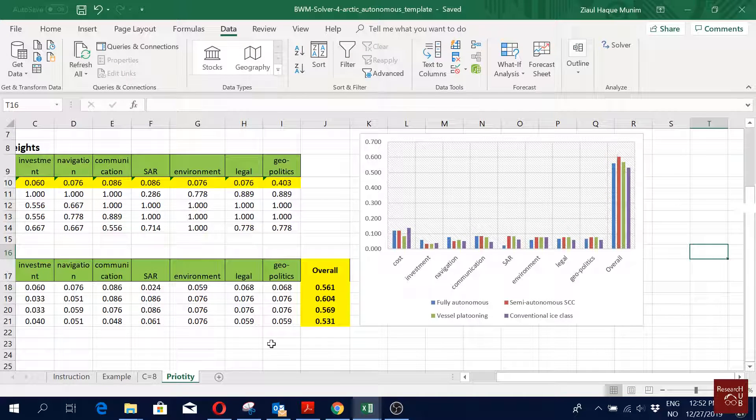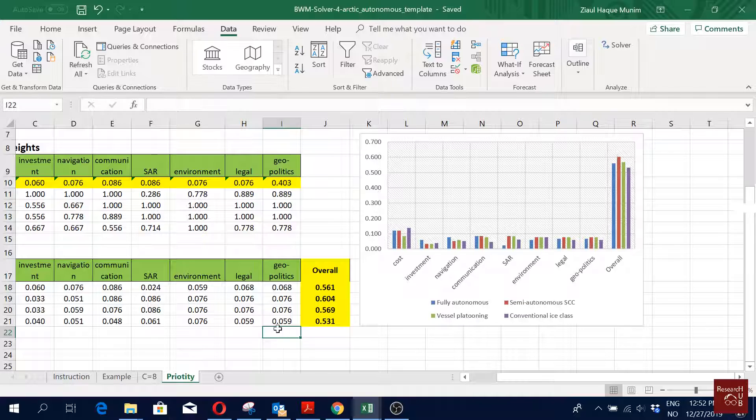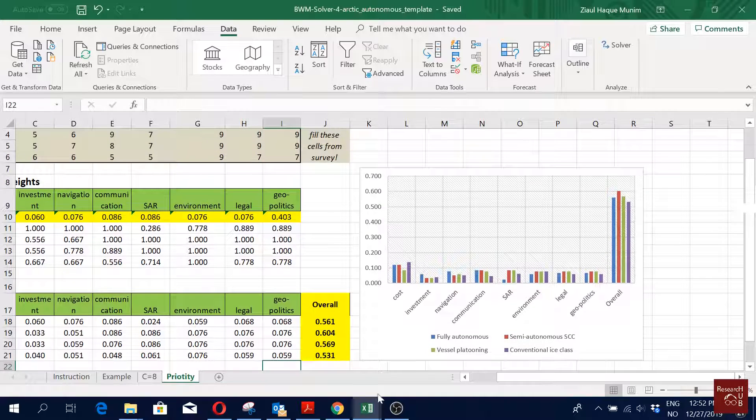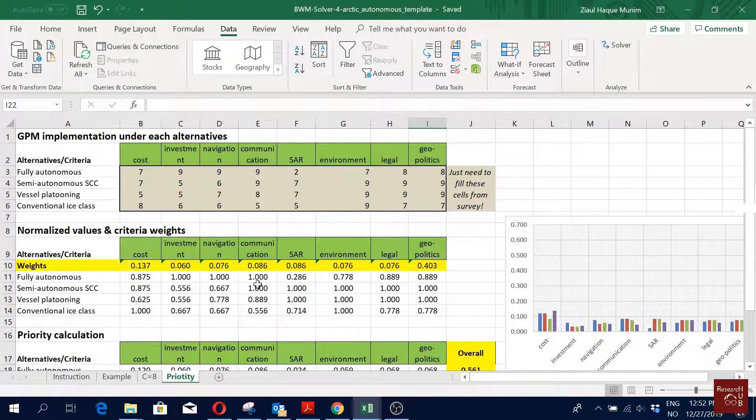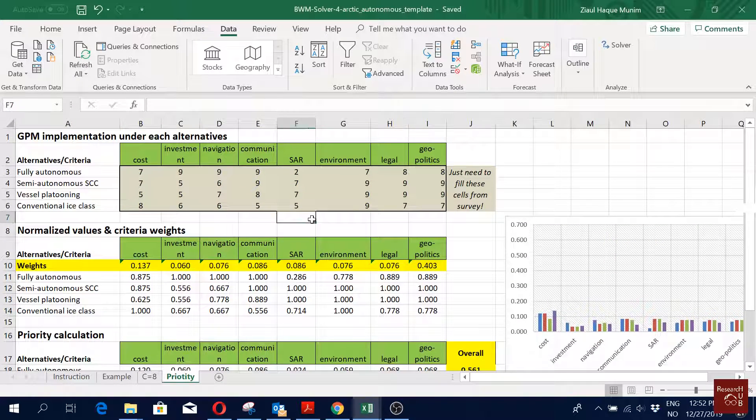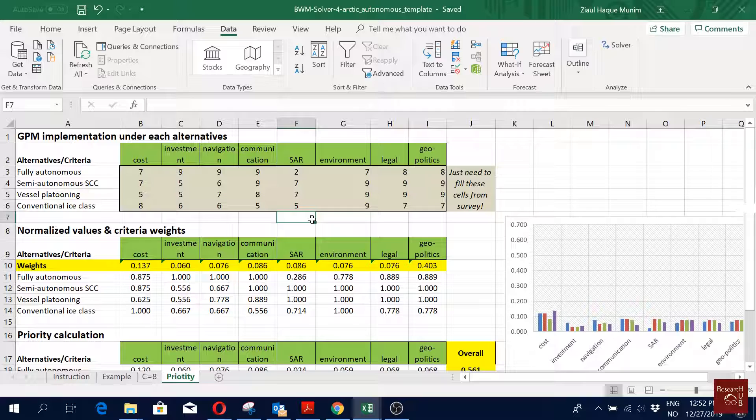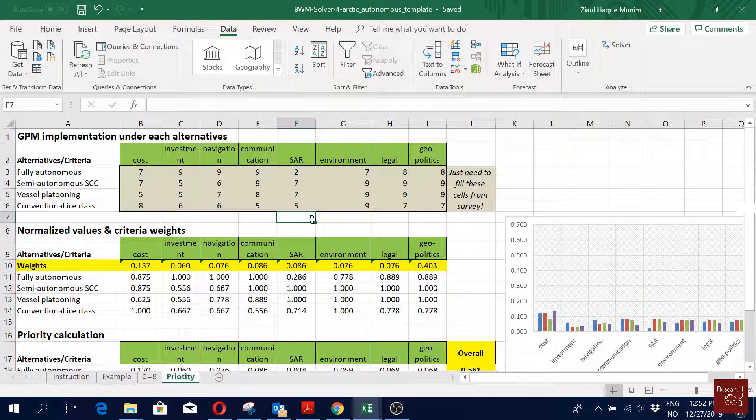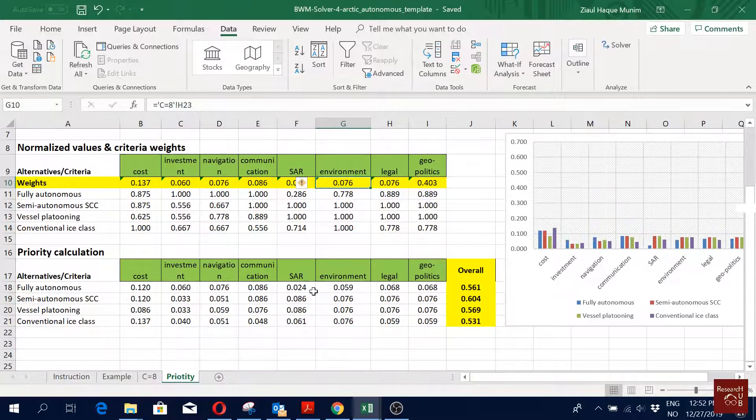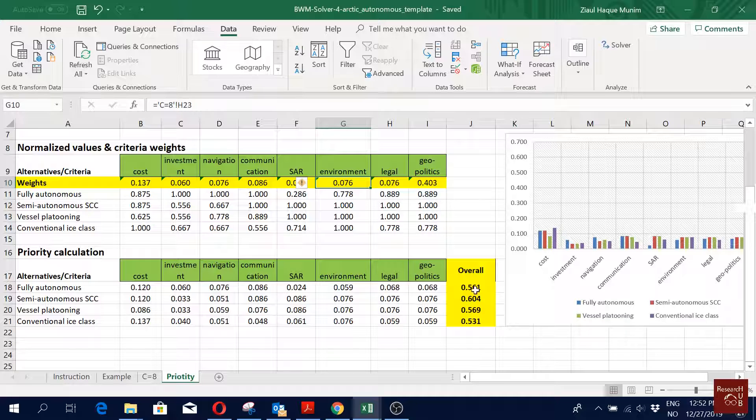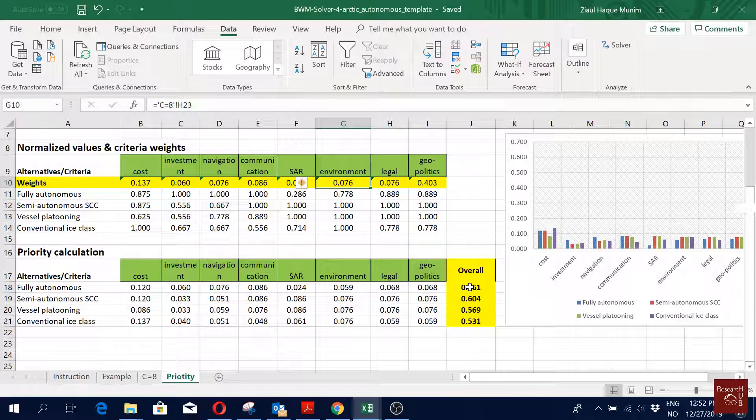I will upload this Excel file on the ResearchGate website, so you can actually download this template and just fill in with your survey data and proceed with your work. Also you will see links of my published papers below in the video description, so have a look on them. You will see detailed calculation there as well. Here I showed you only for one respondent.